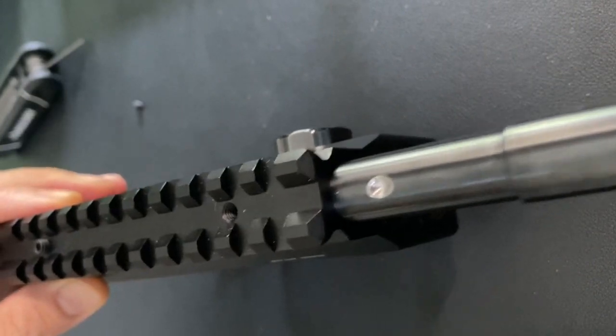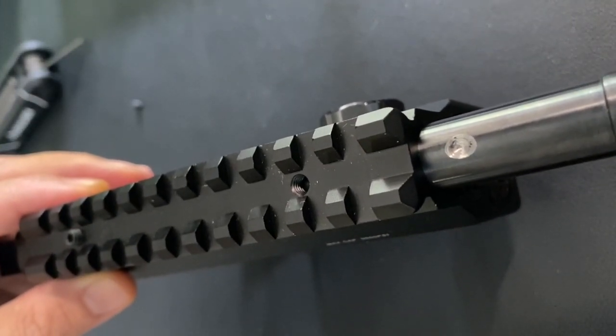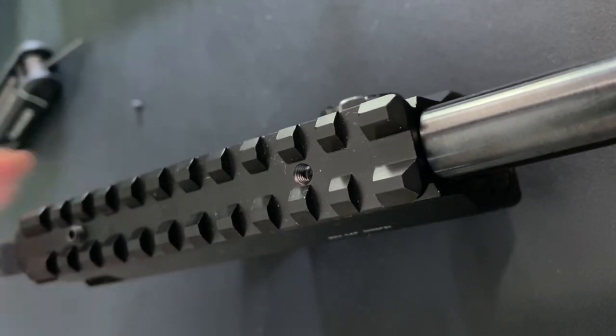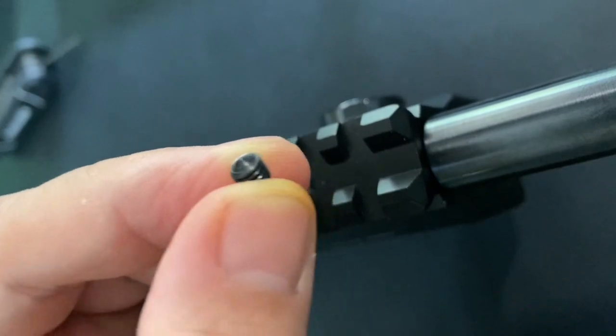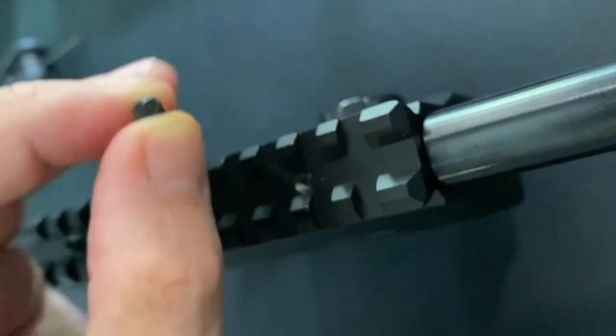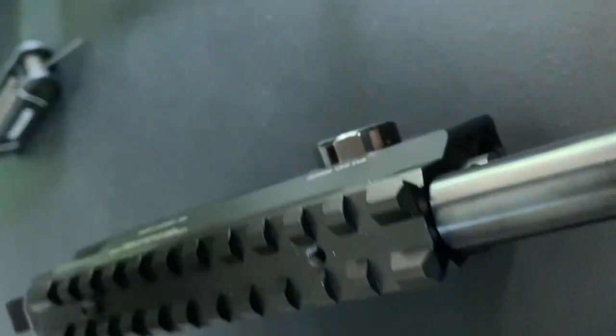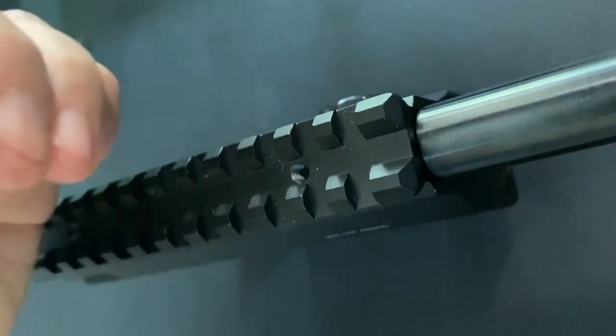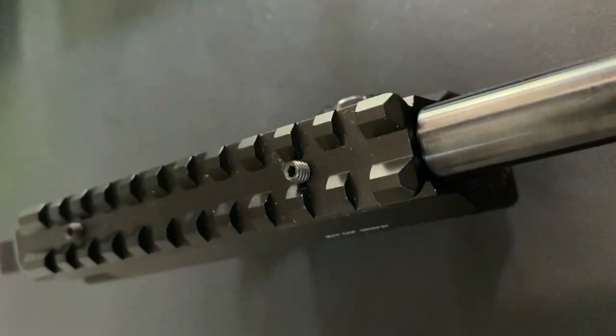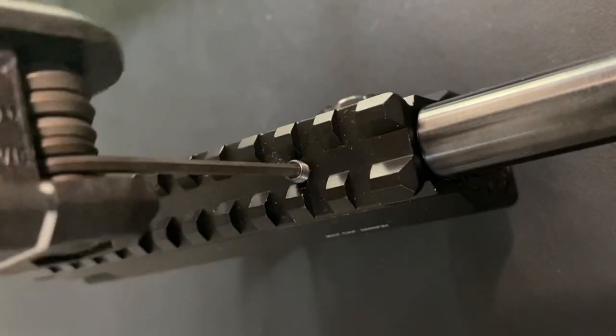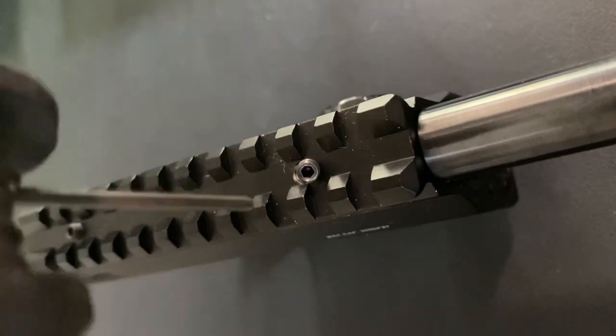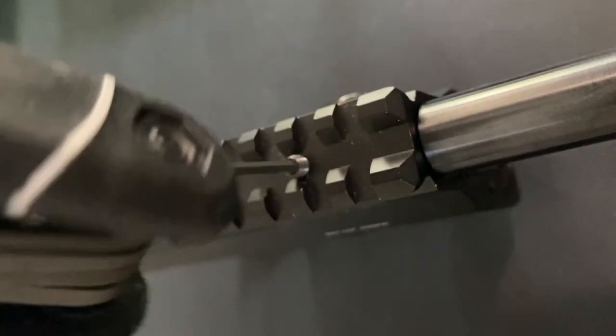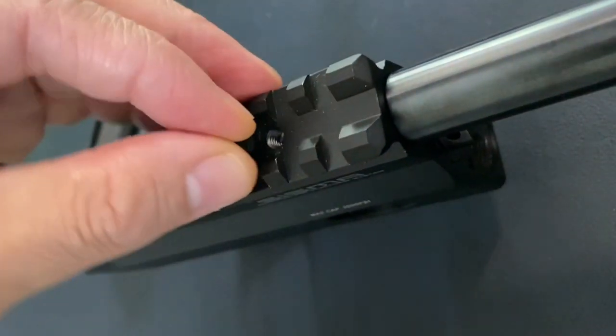Here's another very big advantage of having a dimple in your barrel. When you insert it like this, you have the set screw. Look at the shape - it matches the dimple. See? When the set screw matches the dimple...